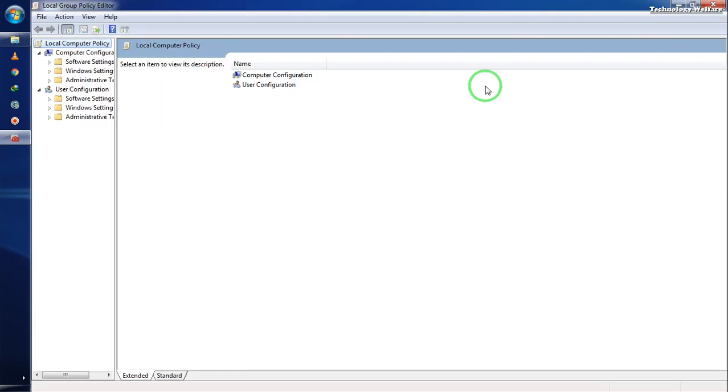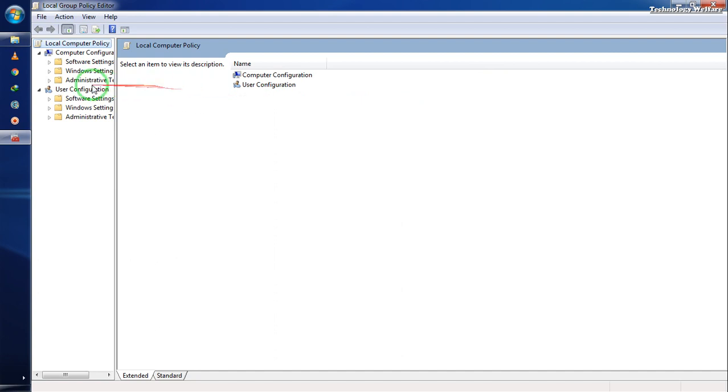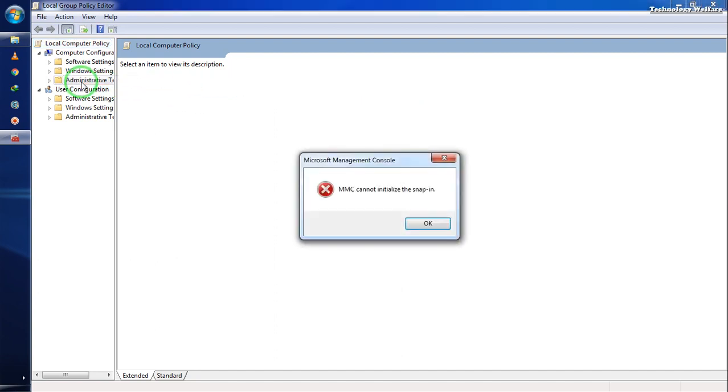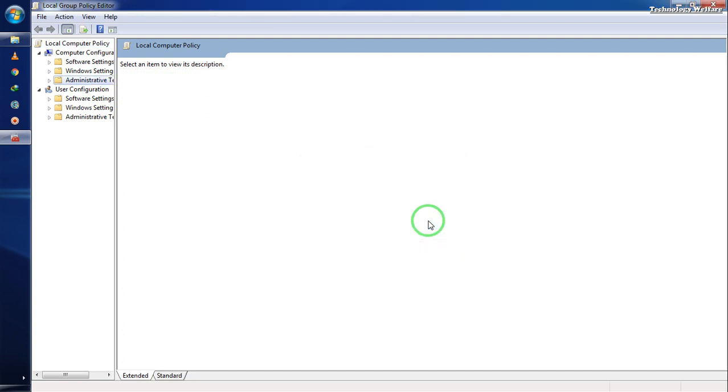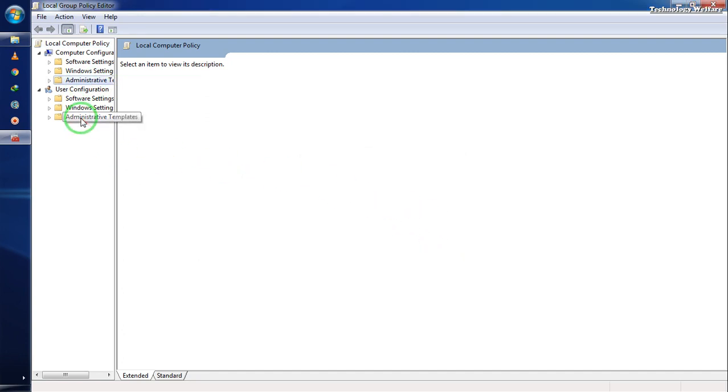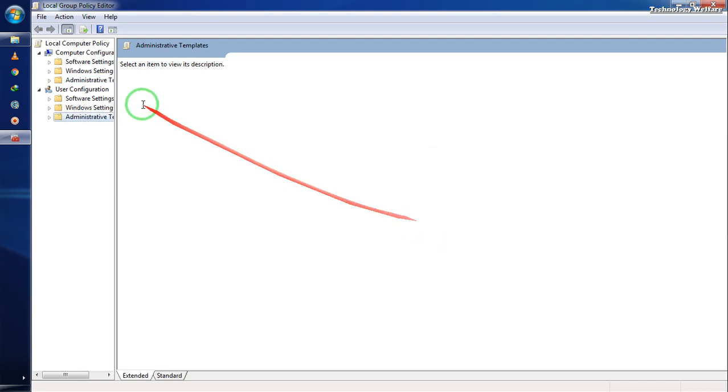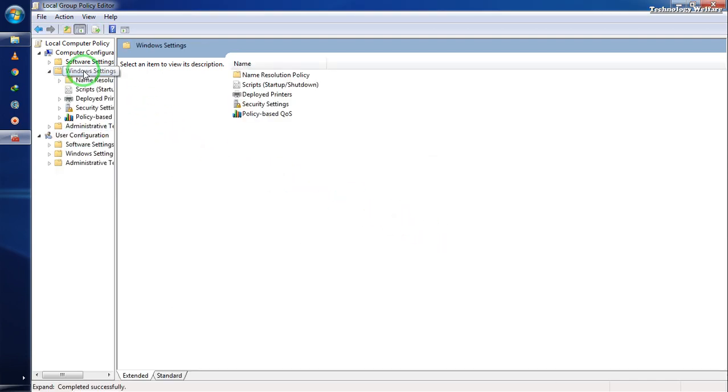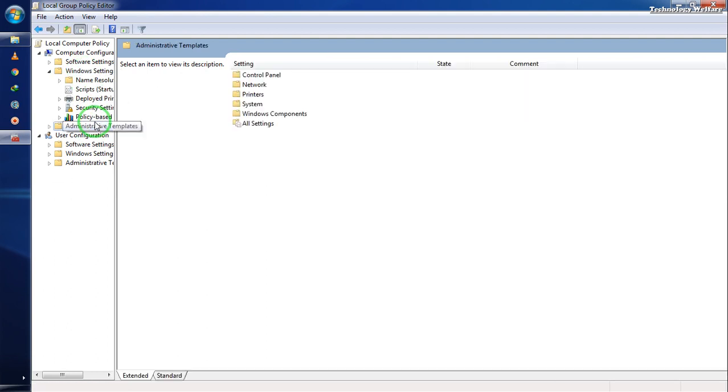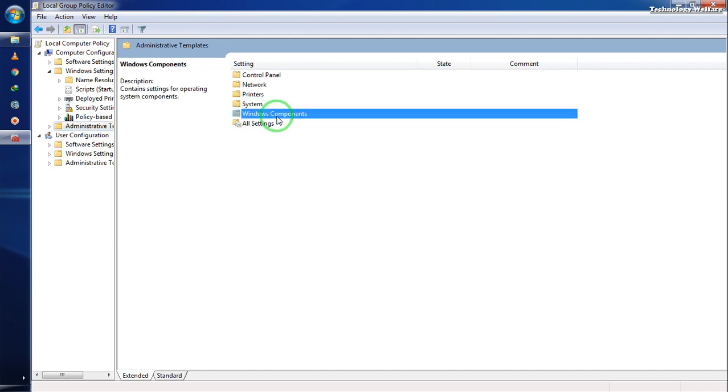Now we need to navigate to Administrative Templates. I'll click on Administrative Templates to expand it.